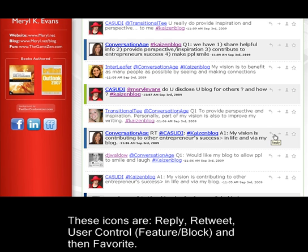These icons are: reply, retweet, user control, feature, and block, and then favorite.